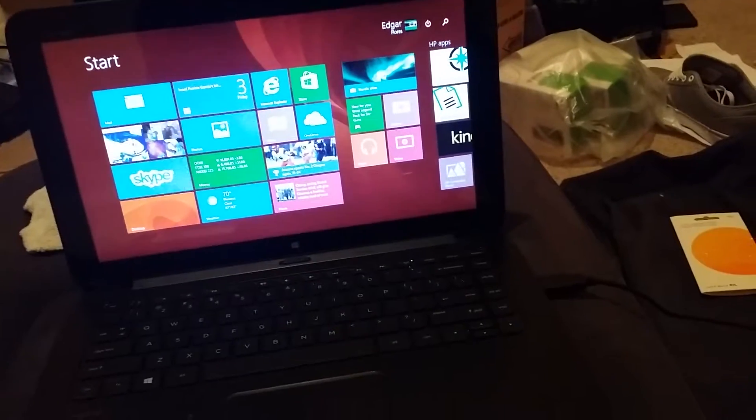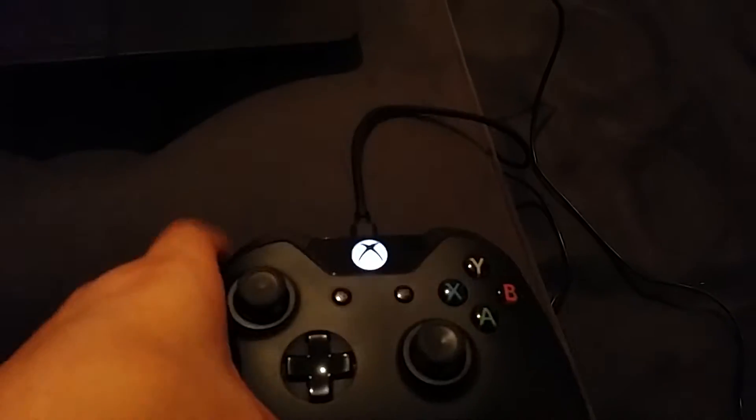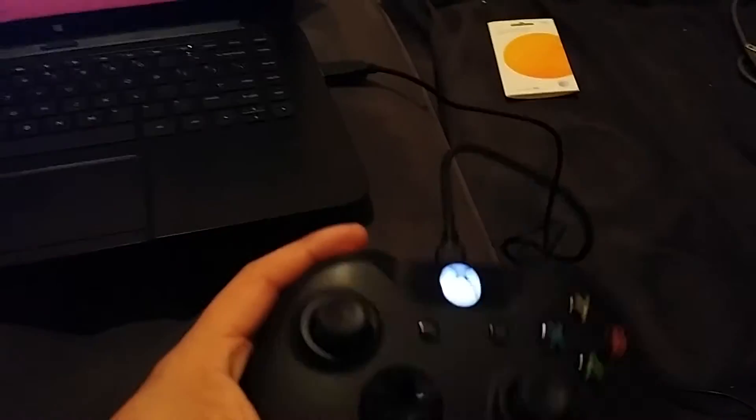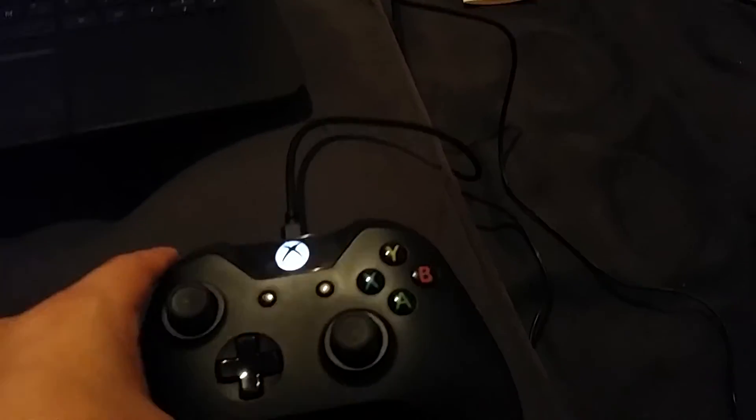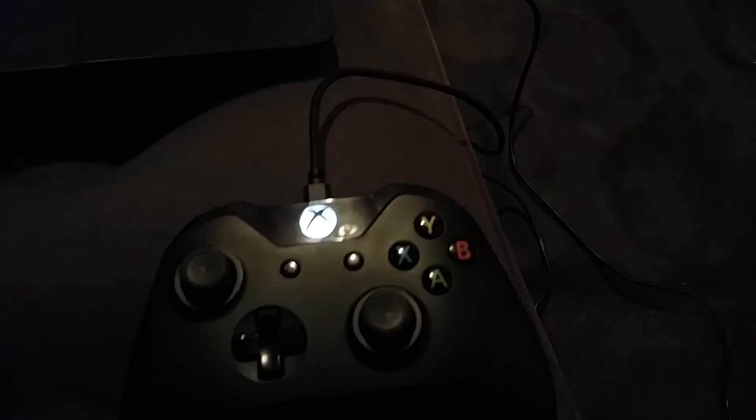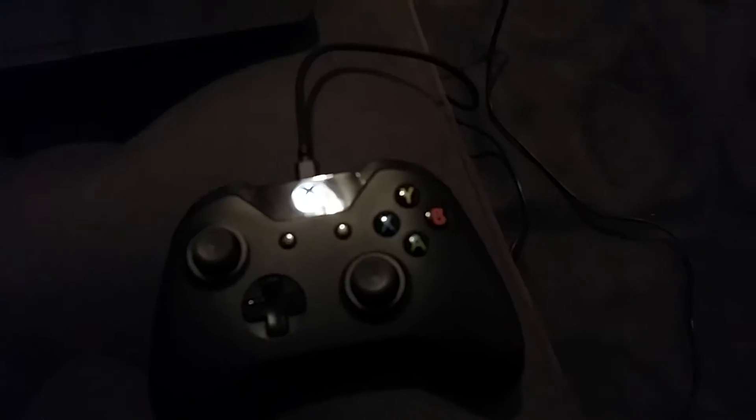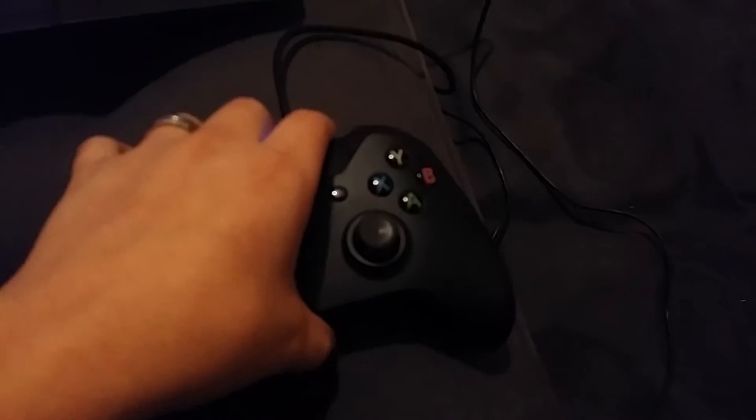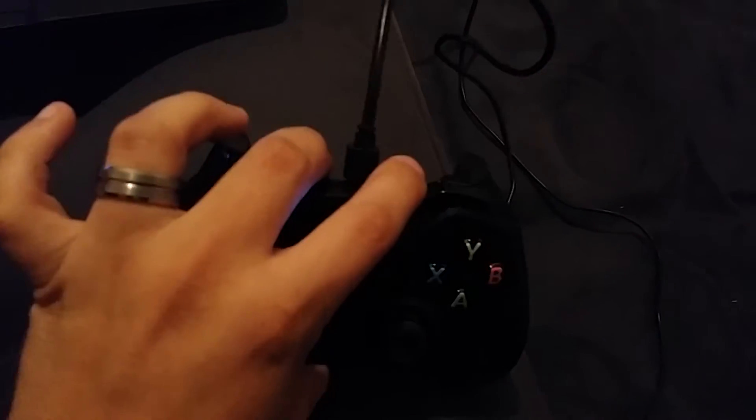I know in the past with the 360 you had to sync, you had to do all this other stuff just to get it to work. Well for this one, all you do is just pretty much plug it up.